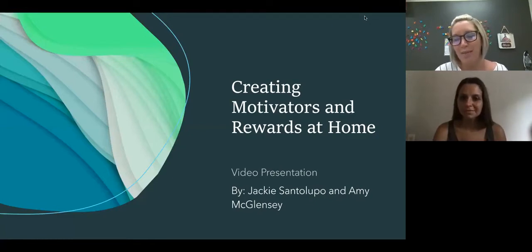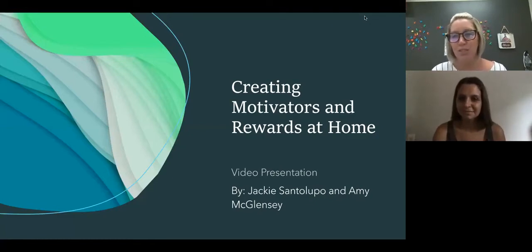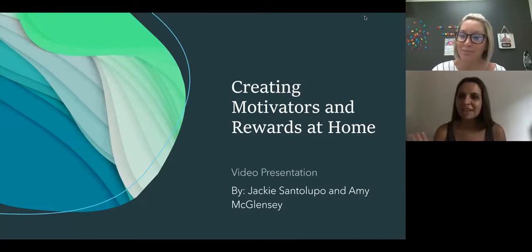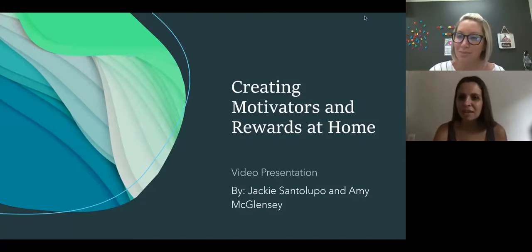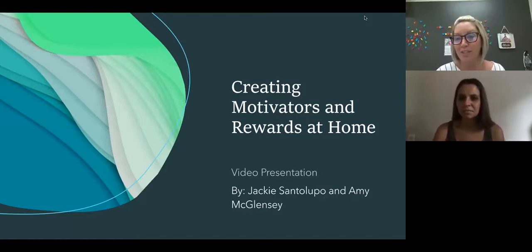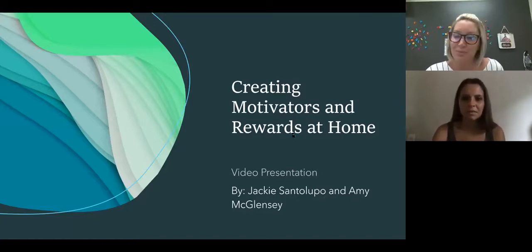Hi, my name is Amy McClensey and I'm the social emotional teacher at the elementary level at Renner School District. And I'm Jackie Santalupo, the district behavior analyst. And today we're together with you to talk about creating motivators and rewards at home.